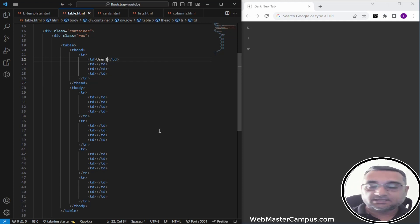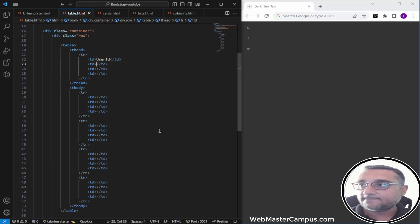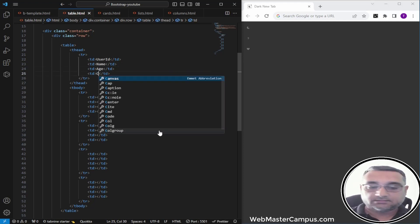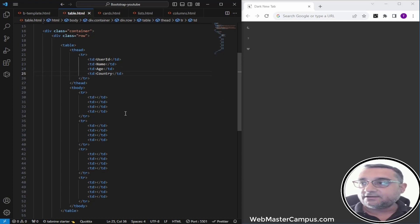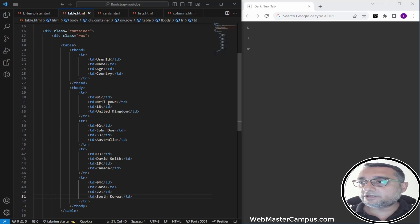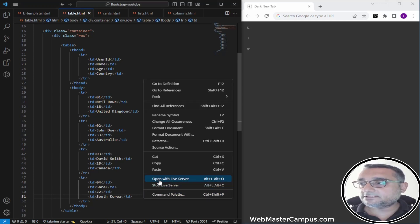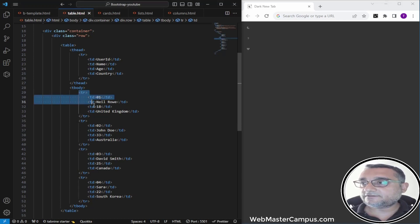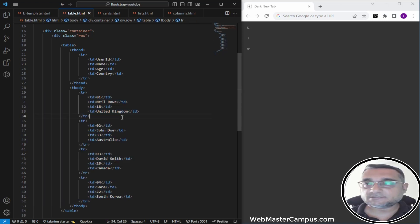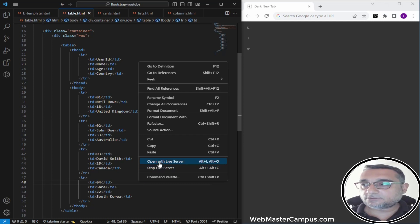I'm going to give the columns the headings: User ID, Name, Age, and Country. Here we have our headings, and I'm just populating the rest of the data. Here we are with some table data — four rows with four columns and some sample data.